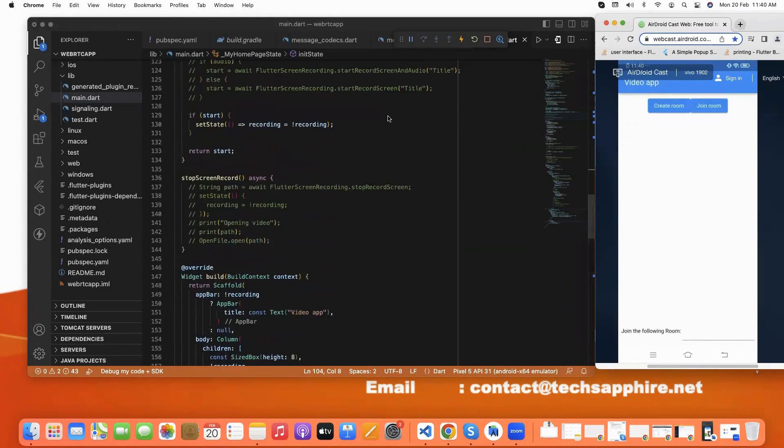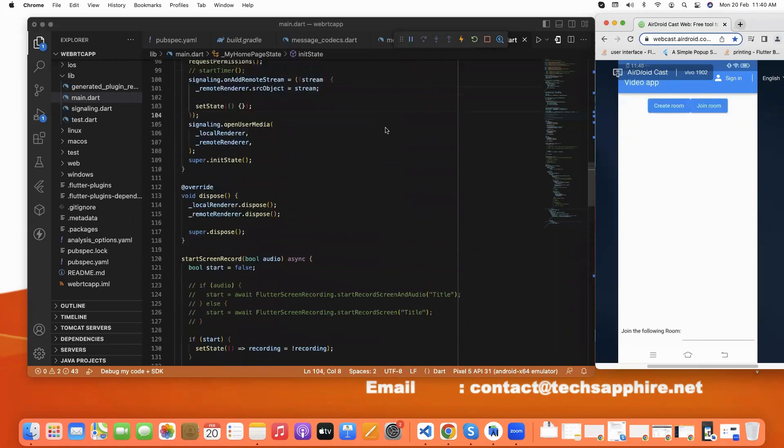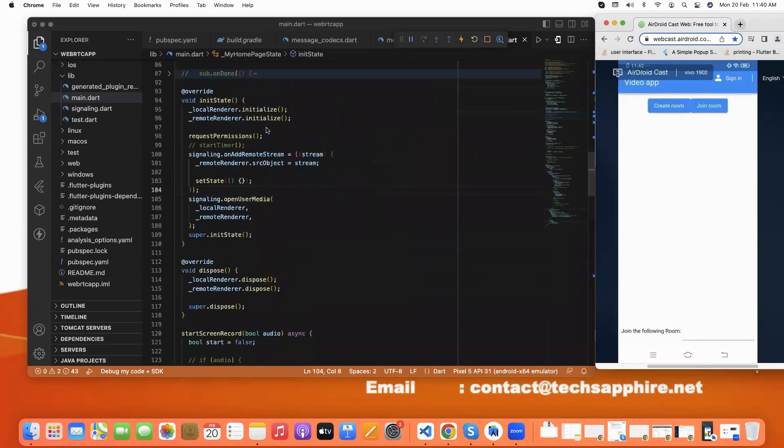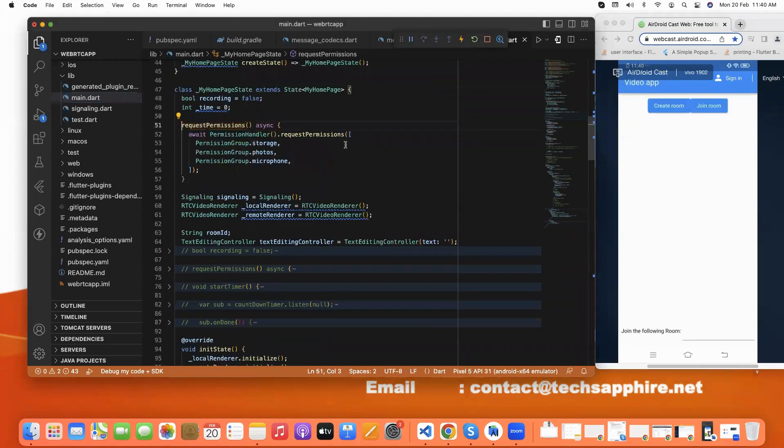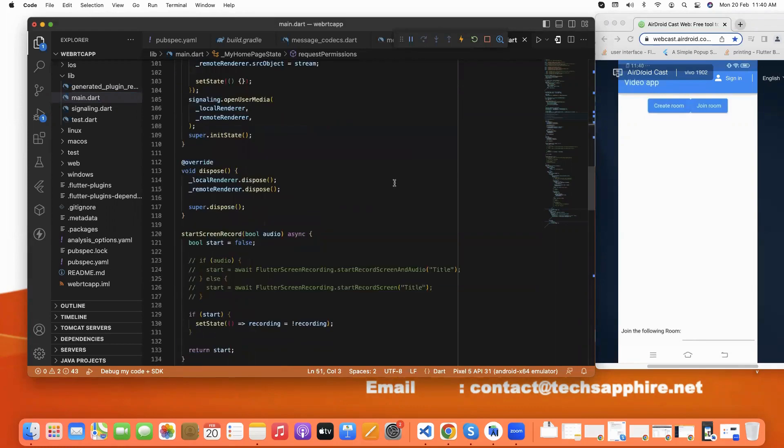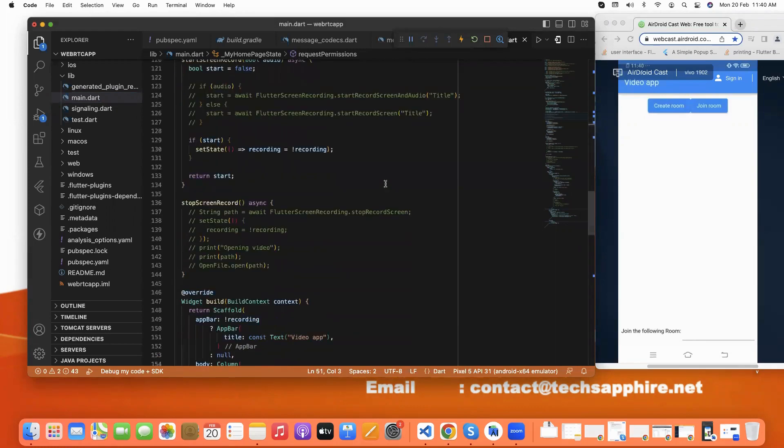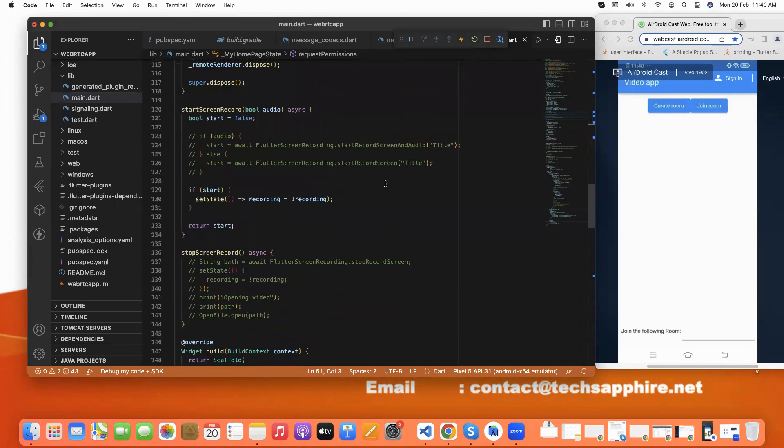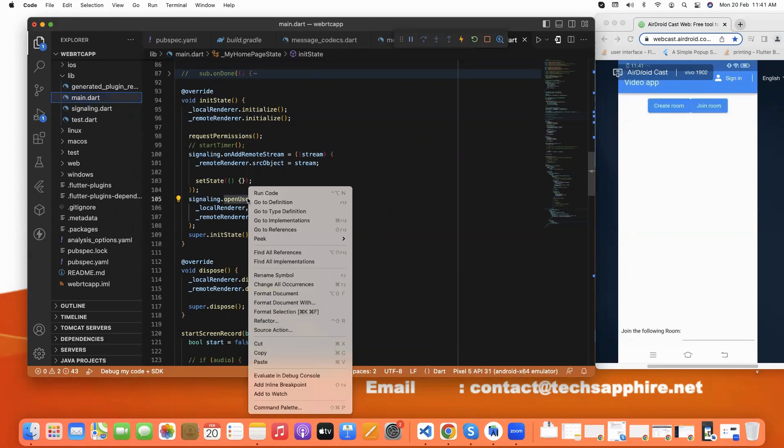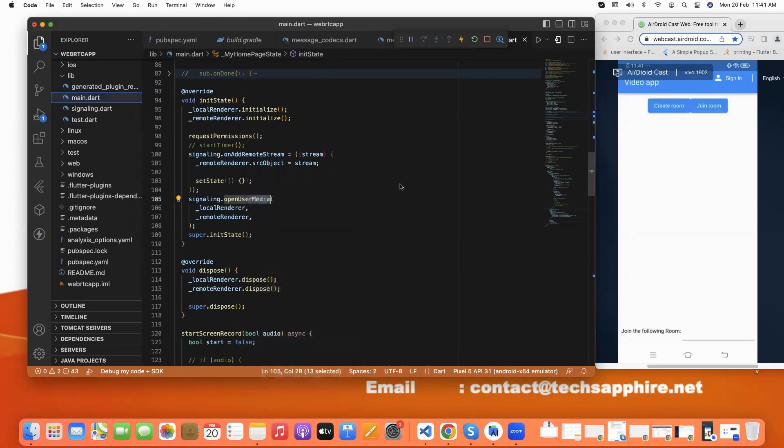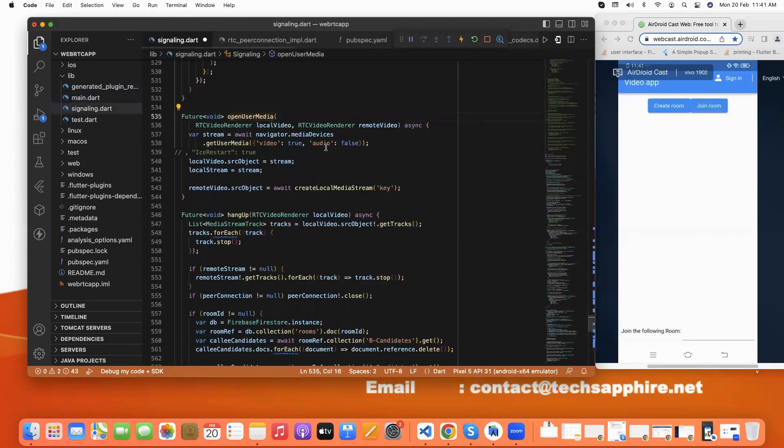And so how are we working in code? First, we pass the function in init state. This is the function request permission. In this, we give the permission for storage, photos, and microphone for video call. And we also set the open user media. This is the function for our video and audio enable true or false.